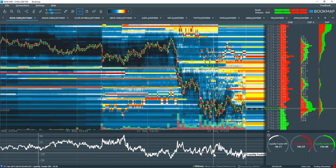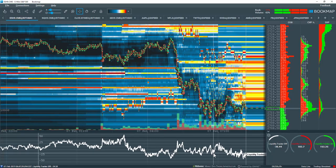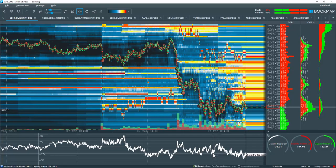Note, this indicator isn't a buy-sell signal, it is to be used as confluence at specific areas.